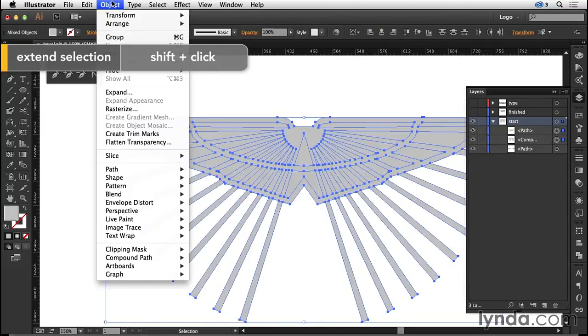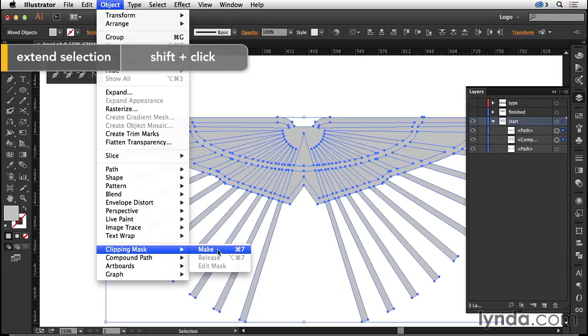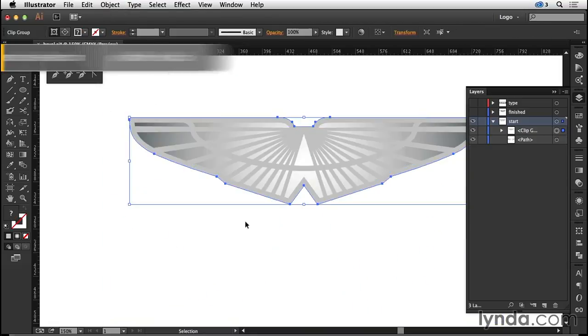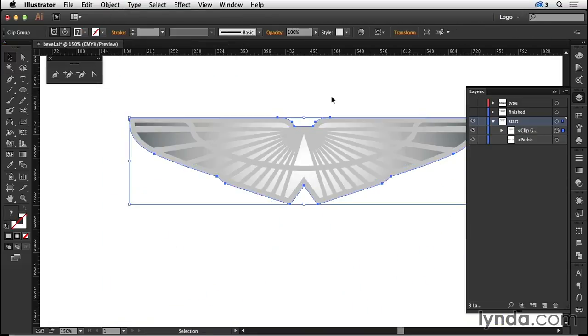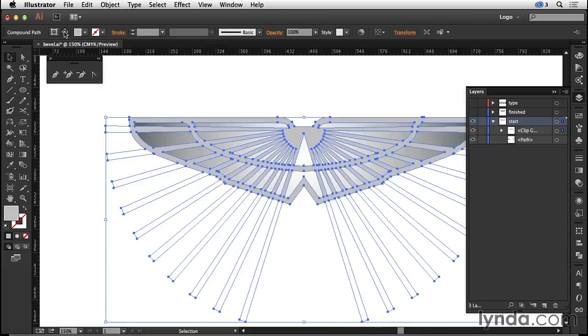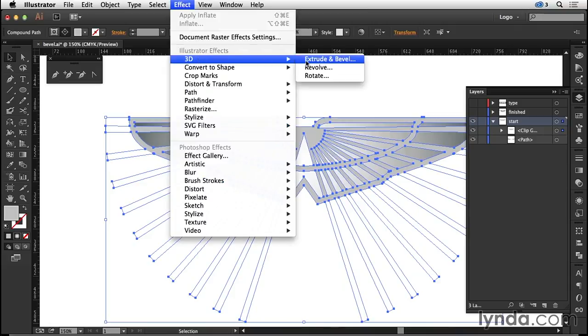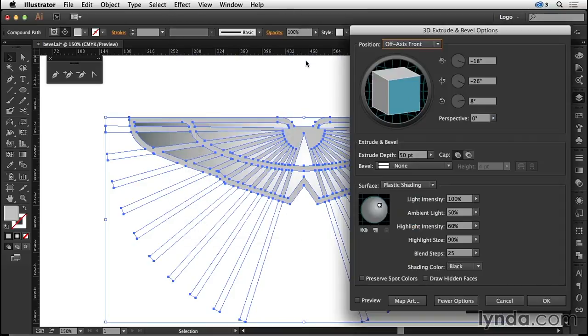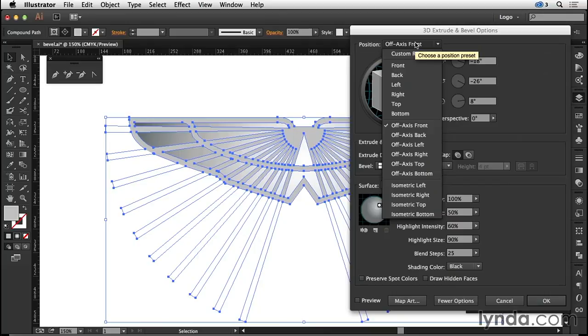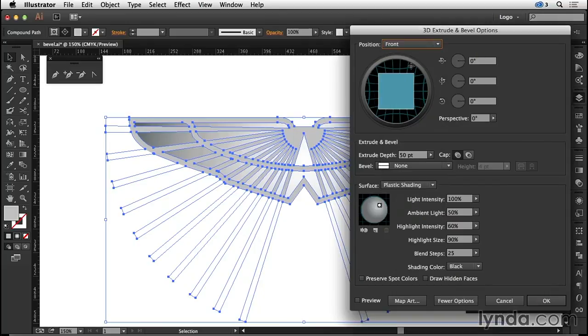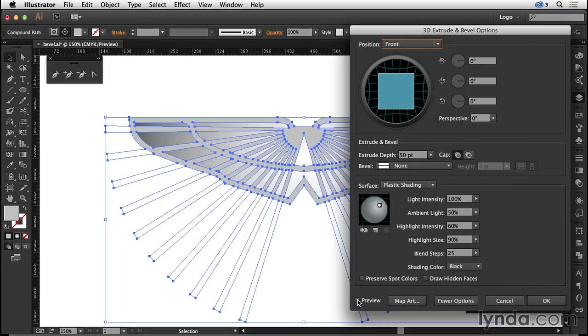Come to clipping mask make. Now to add the bevel effect to the contents of that clipping group, I'm going to come and click on edit contents and then to my effect menu, 3D extrude and bevel. Essentially I want the position to be front, but I do need to add just a little bit of angle to it so that we can really see the effect that we're applying.